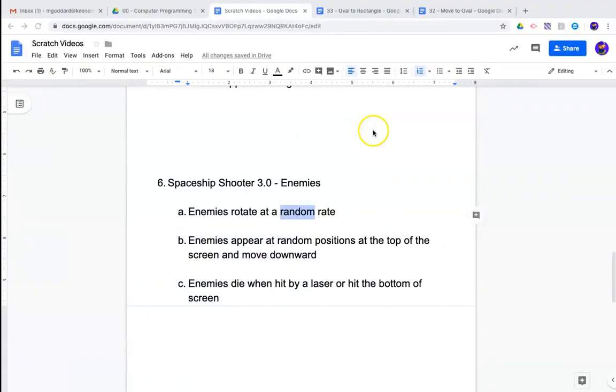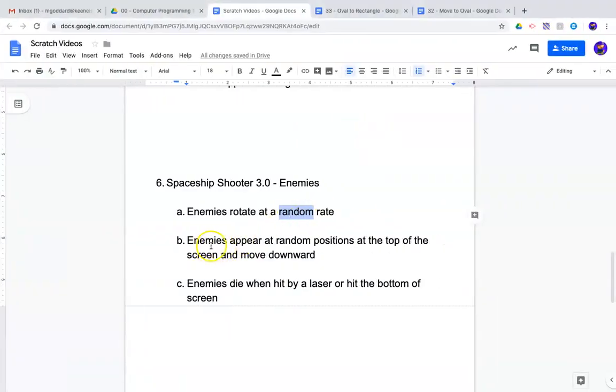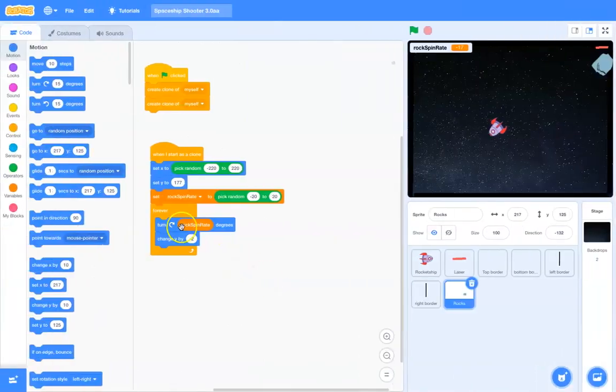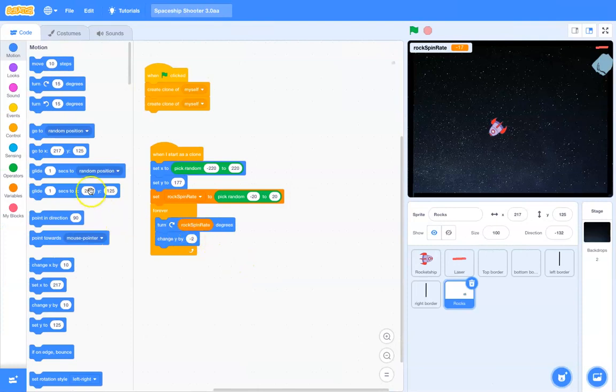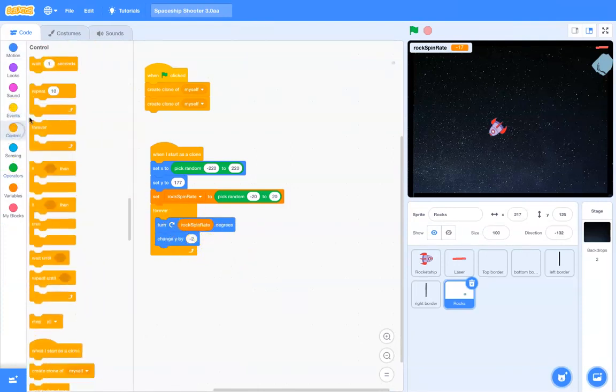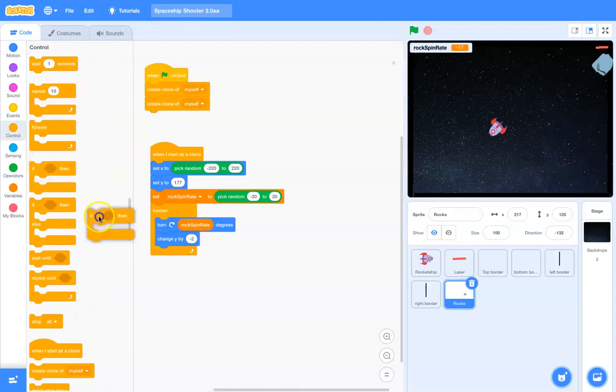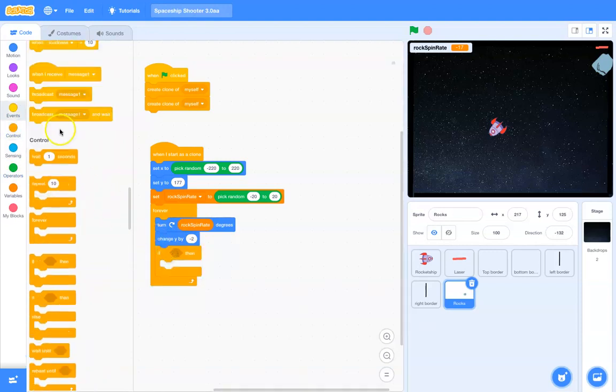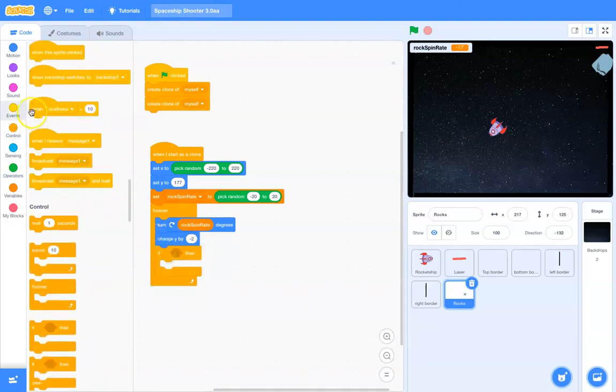What other stuff did we say? Enemies appear at random positions at the top and move downward. Check. Enemies die when hit by a laser or at the bottom of the screen. So, here inside this forever loop, we'll go to, not events, but maybe control. We'll say if it comes in contact.